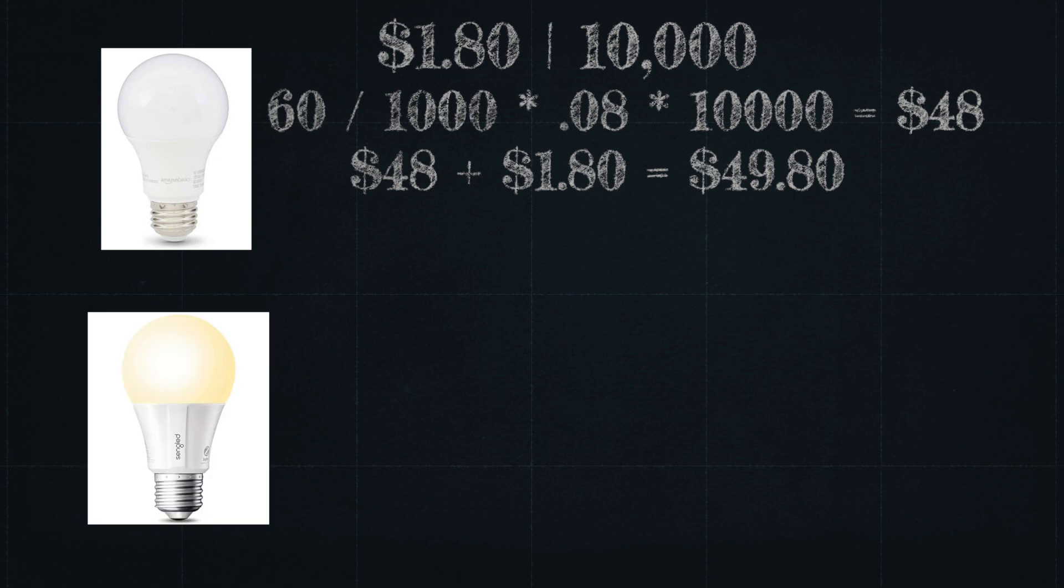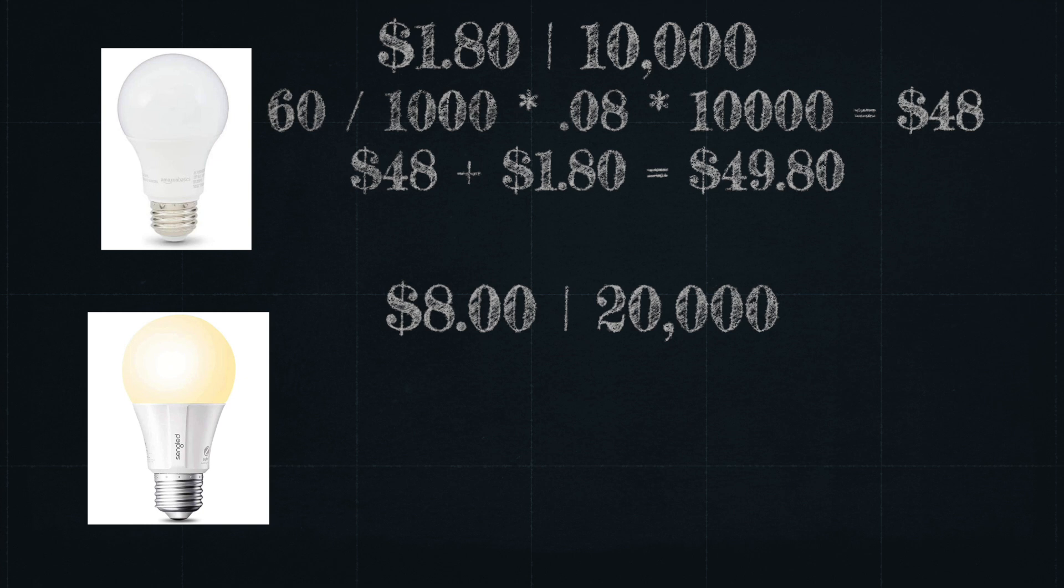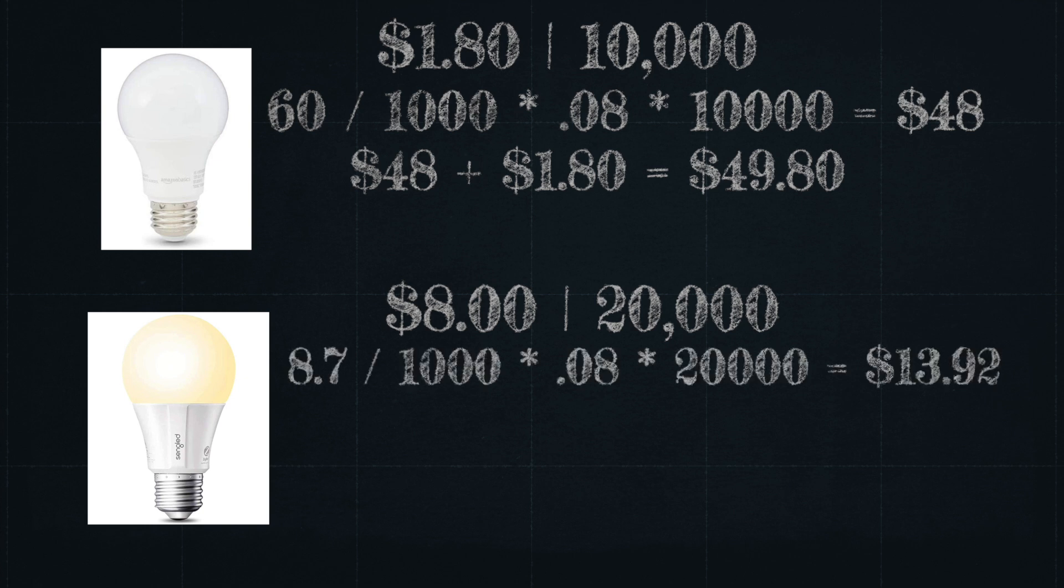This Singlet bulb uses just 8.7 watts of power per hour, and it has a life expectancy of 20,000 hours. This one cost me just over $8 on Amazon.